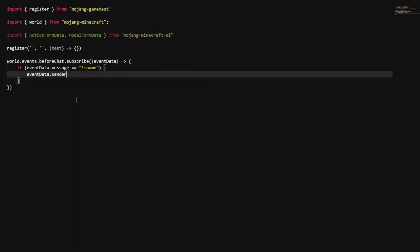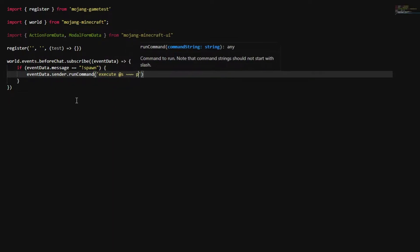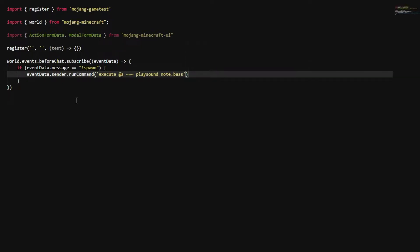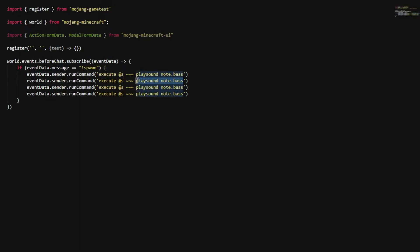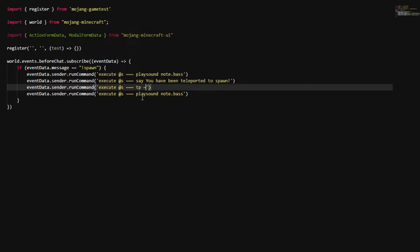After we have that, you're going to do eventData.sender and then .runCommand, and you can put in your command. I'm going to do execute at @s and then playsound note.bass. Then we copy and paste that — for this one we're going to make it say 'You have been teleported to spawn'. Then we also add a TP command with some coordinates.